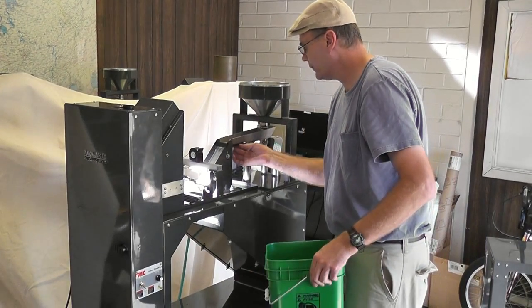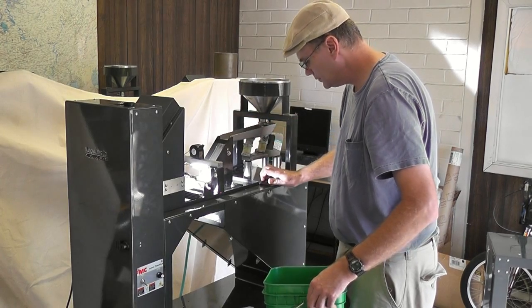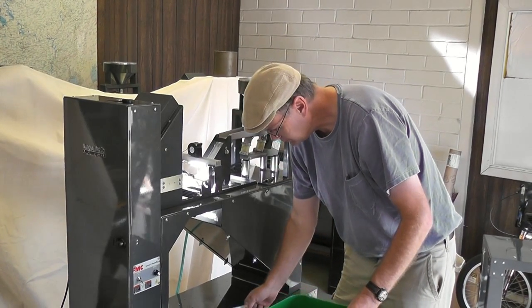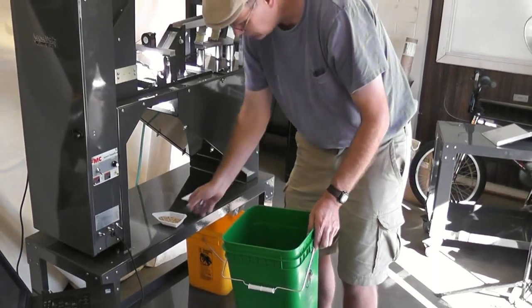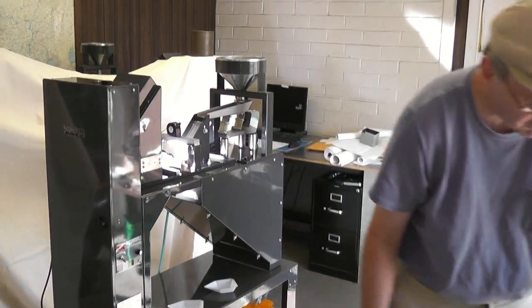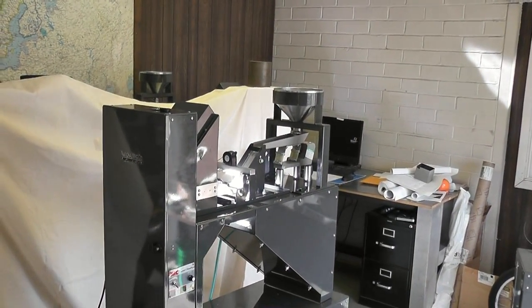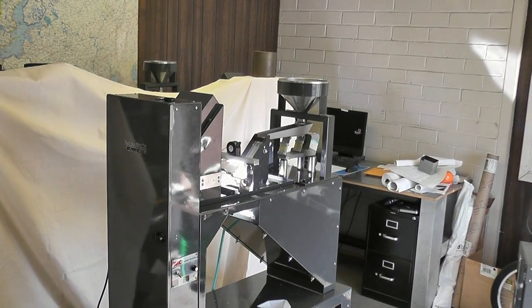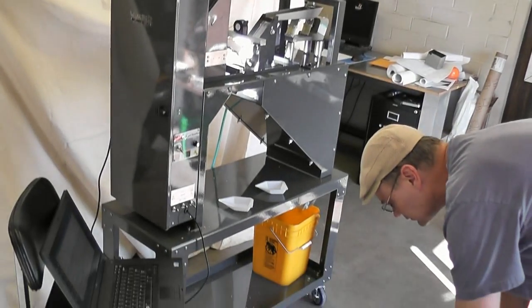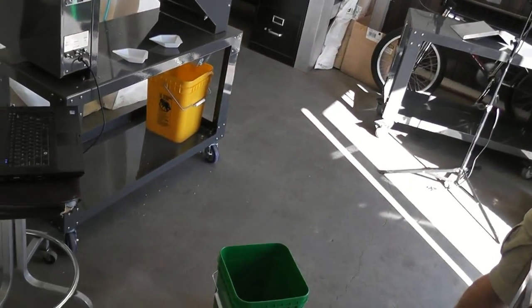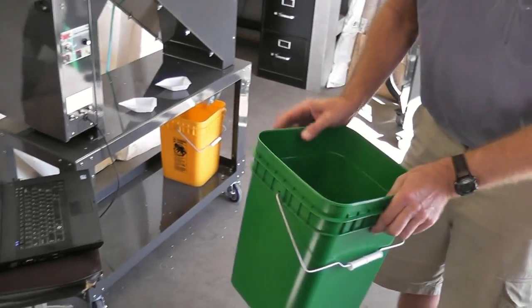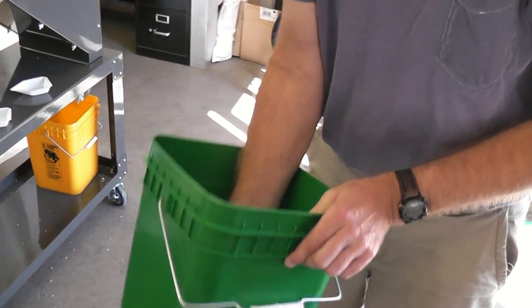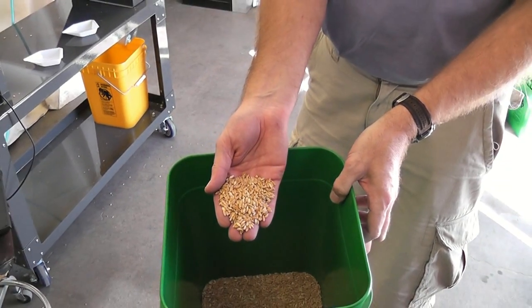Now I'm going to take the magnets off and do some sorting. Pour some Durham in there. And some barley. Get a little bit more Durham. Mix it up. Now we have some Durham with a little bit of barley mixed in there.